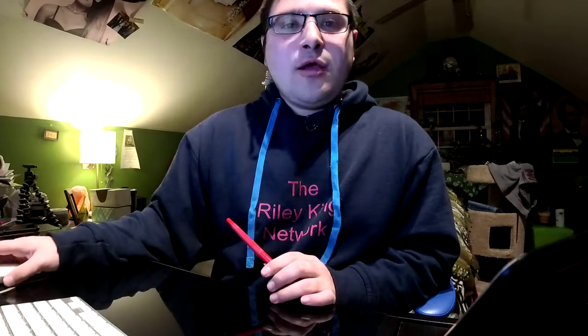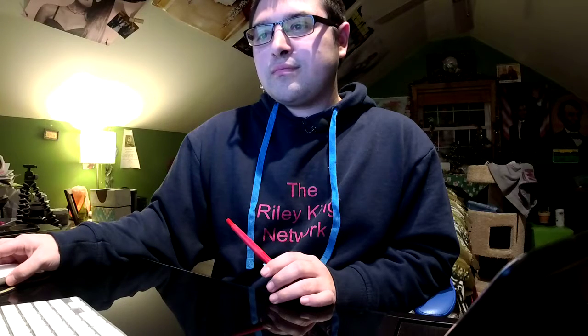Dunkin warns some customers' data may have been compromised. Let's take a listen to the video.